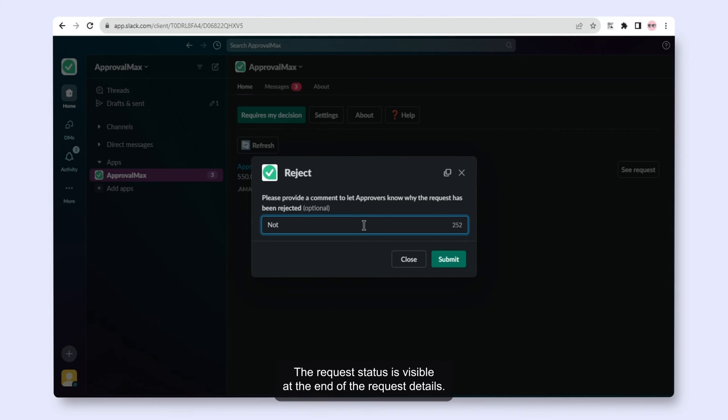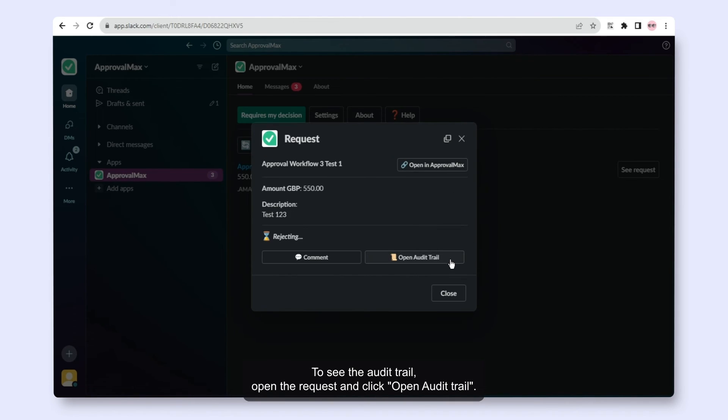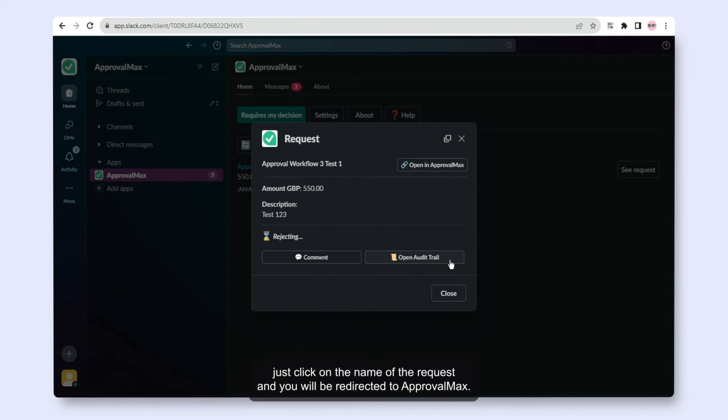The request status is visible at the end of the request details. To see the audit trail, open the request and click Open Audit Trail. If you'd like to access the request in ApprovalMax, just click on the name of the request and you will be redirected to ApprovalMax.